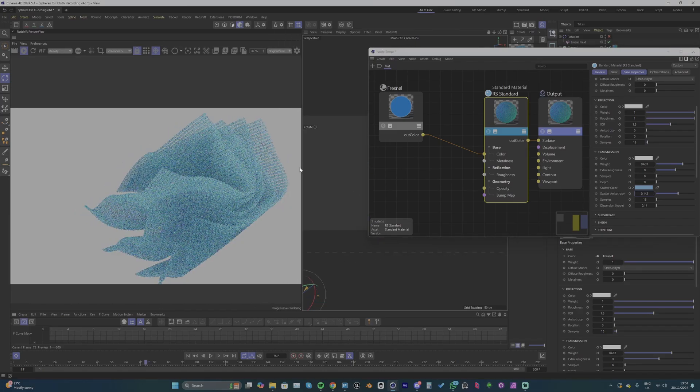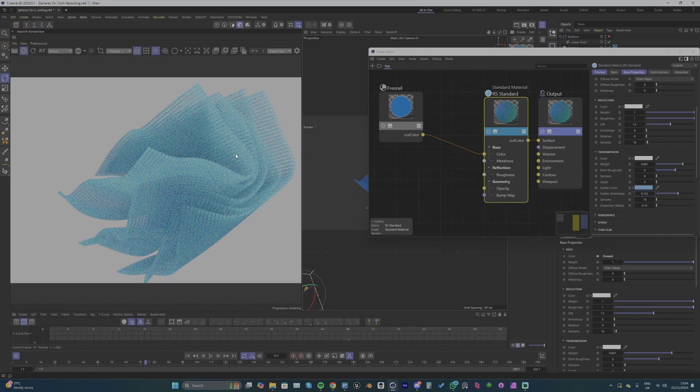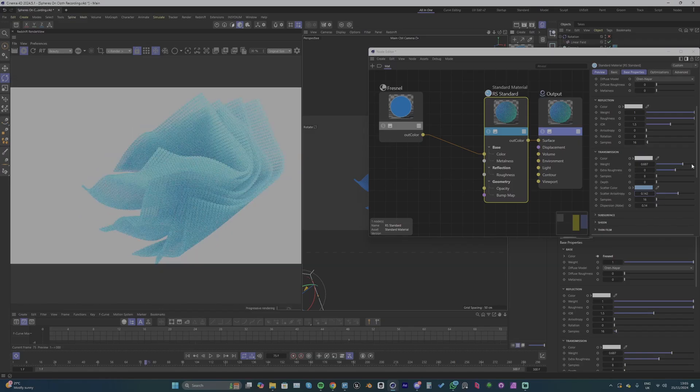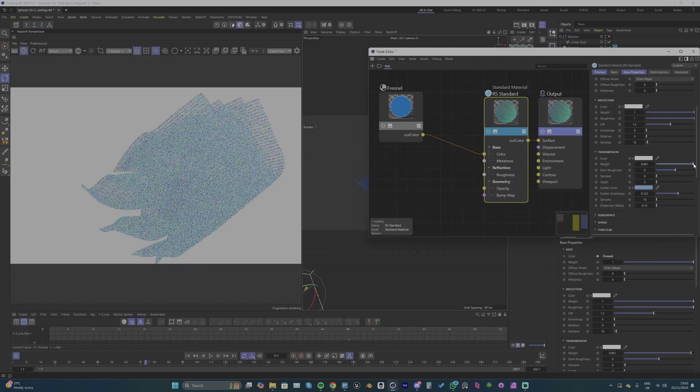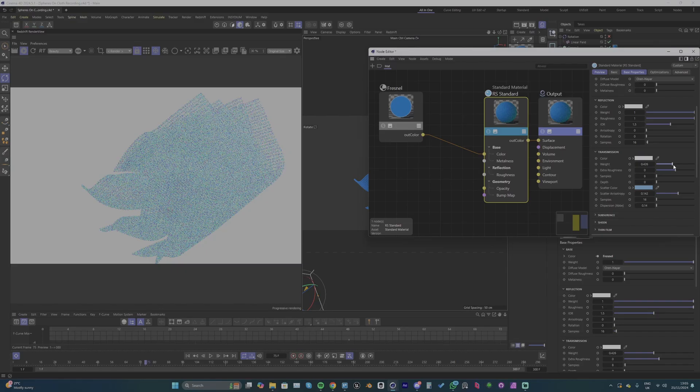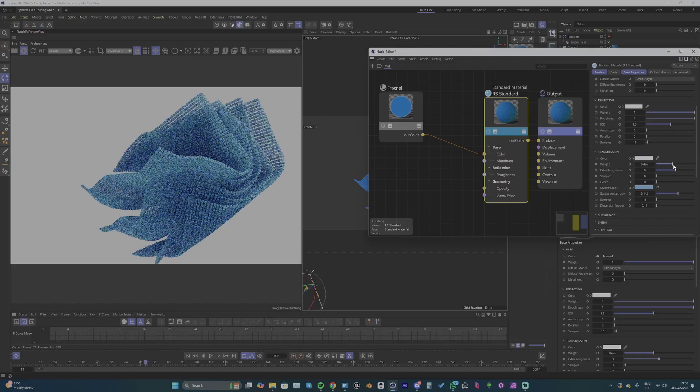And then I reckon maybe I'll turn down the weight of the transmission a little bit. Let's see what it looks like when it's all the way up. Yeah, so you completely kind of lose that blue color. I want it a little bit more saturated.